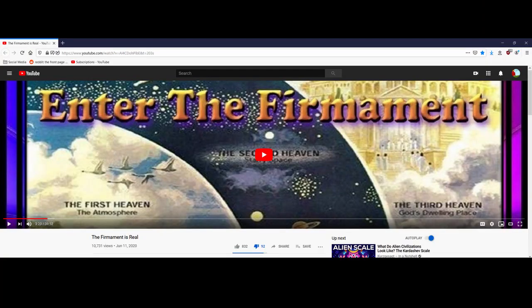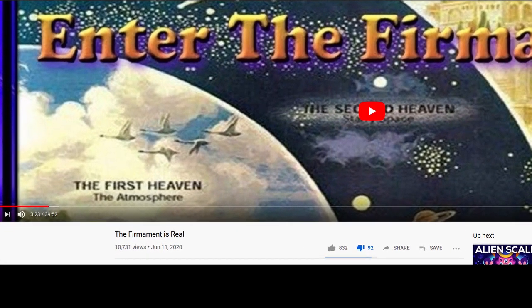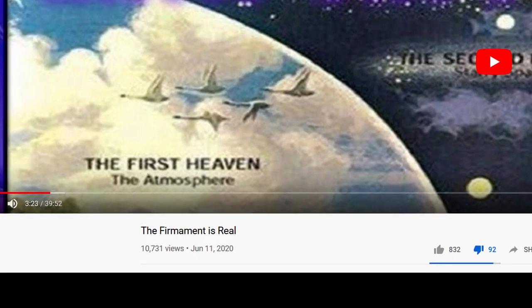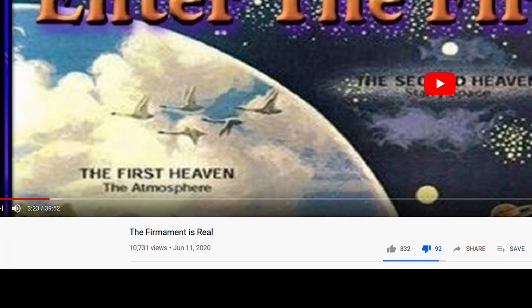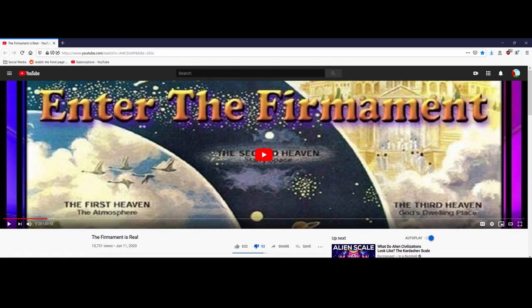Before we go any further into this conversation, I would like to remind everyone that the title of this video is 'The Firmament is Real.' This is all supposed to be a video about the firmament.